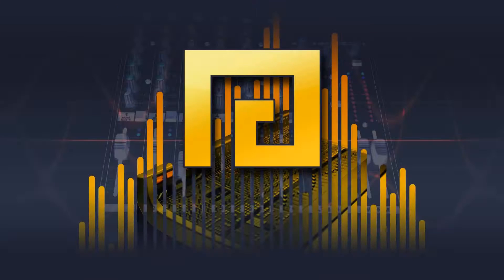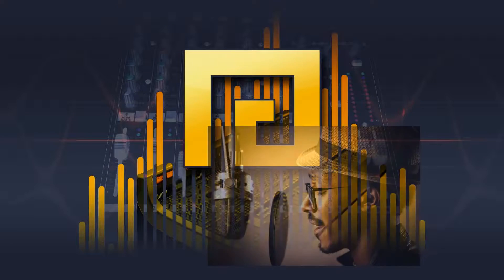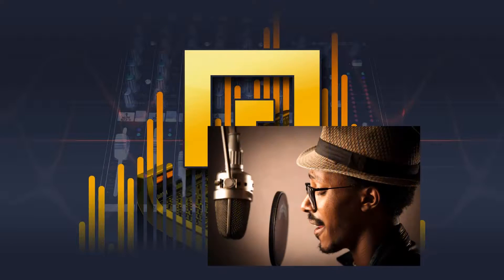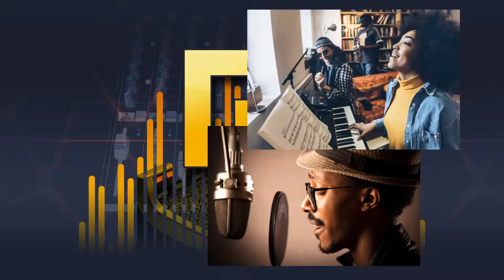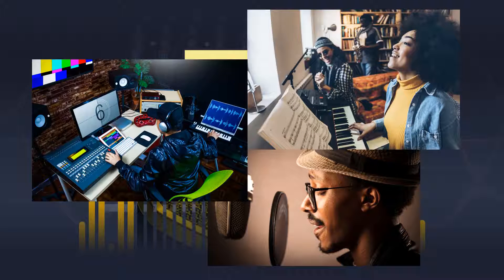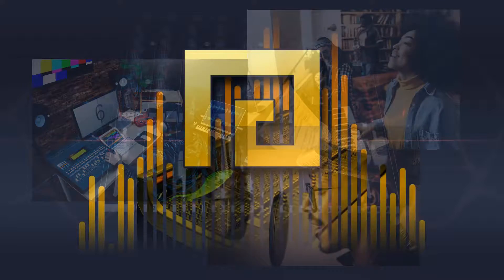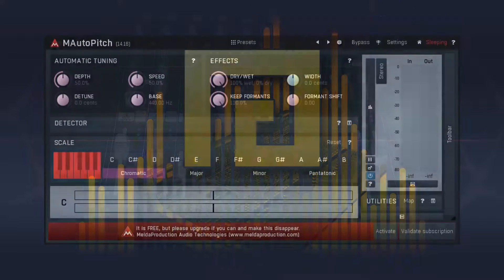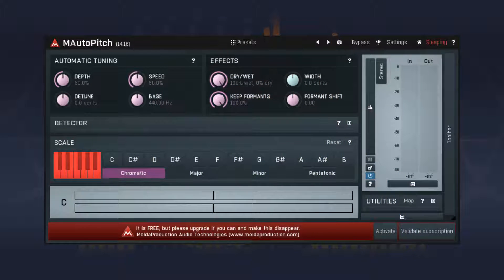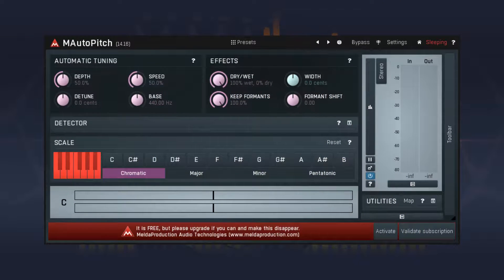Autotune is used to modify the pitch on both vocal and instrumental music recordings. There are many autotune plugins for digital audio workstations. For this tutorial we will focus on M Auto Pitch by Melda Production.